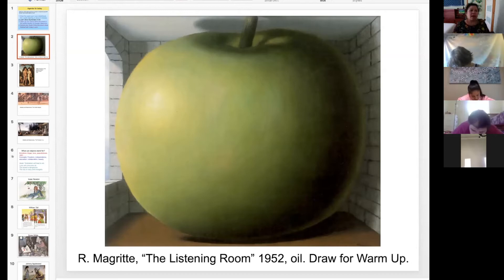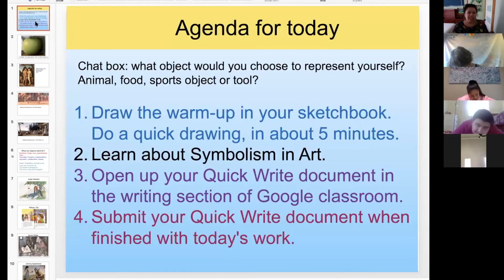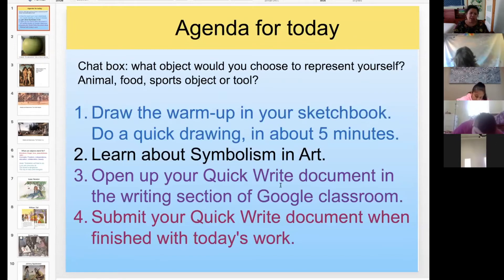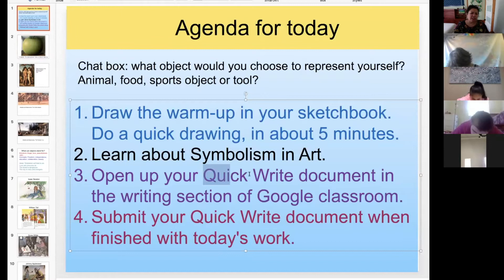We are going to be doing these things — we've done some of them already. We did the chat box, now we're doing our warm-up, then we're learning about symbolism and art. When you are done with your drawing, in the next minute or two, I'd like you to go to Google Classroom and open up your apple symbolism document — not your quick write document, sorry. It's your apple symbolism document.